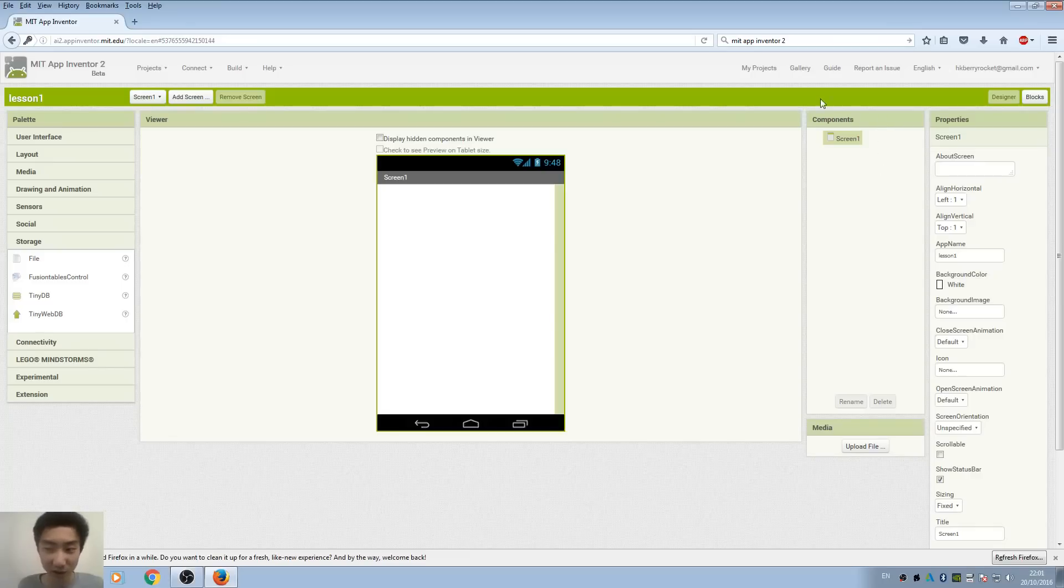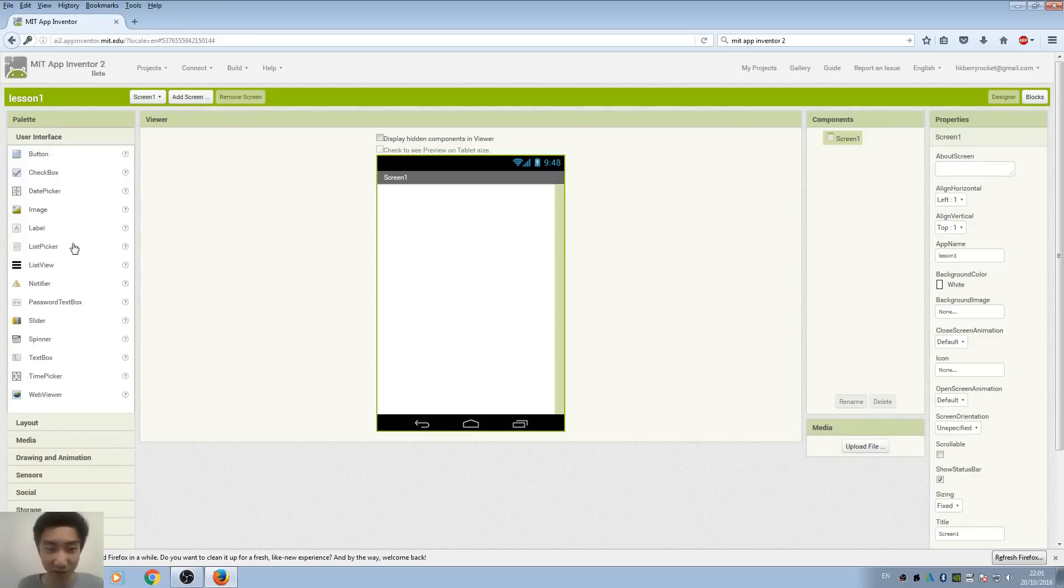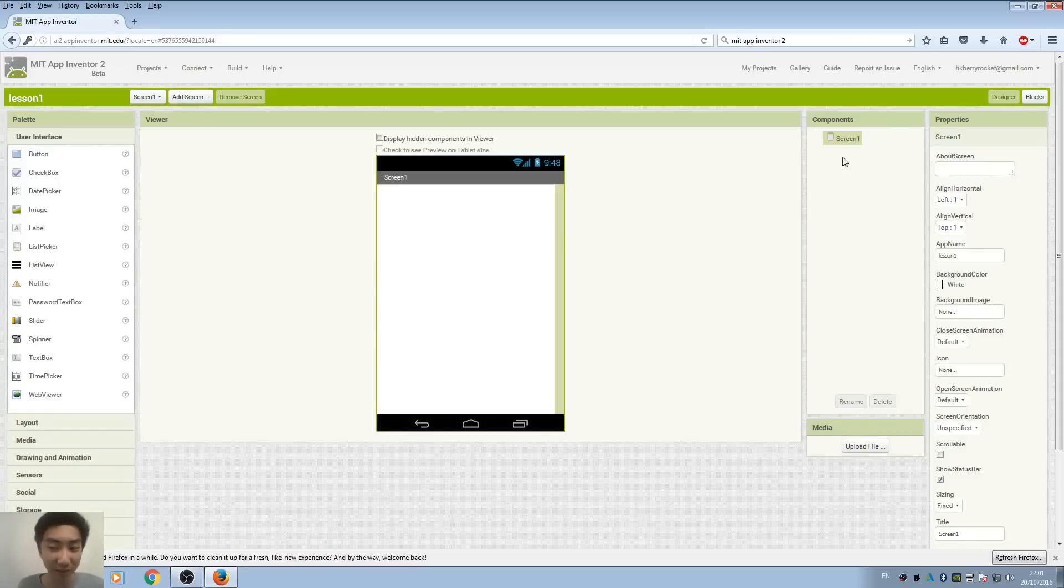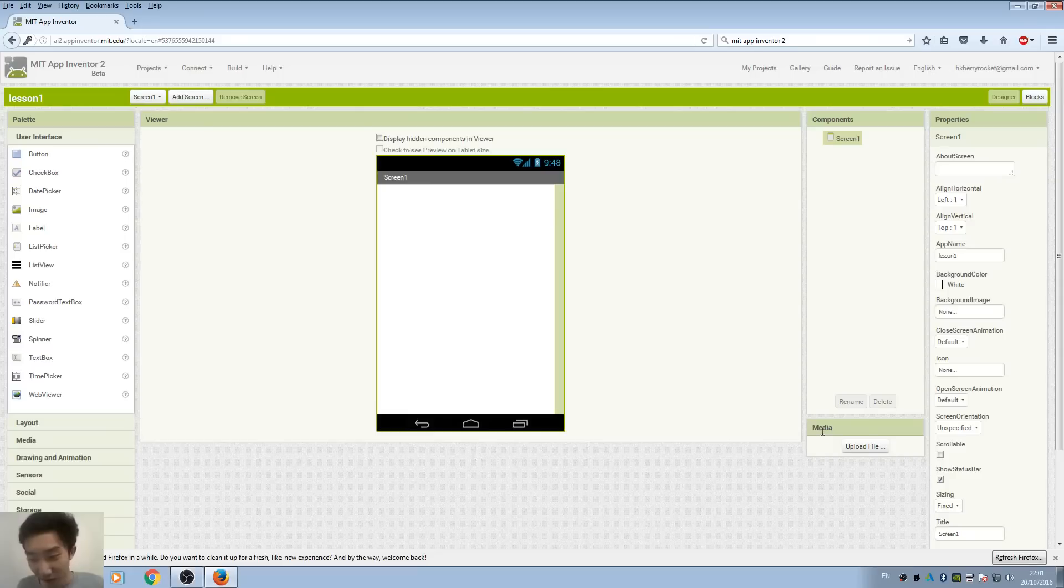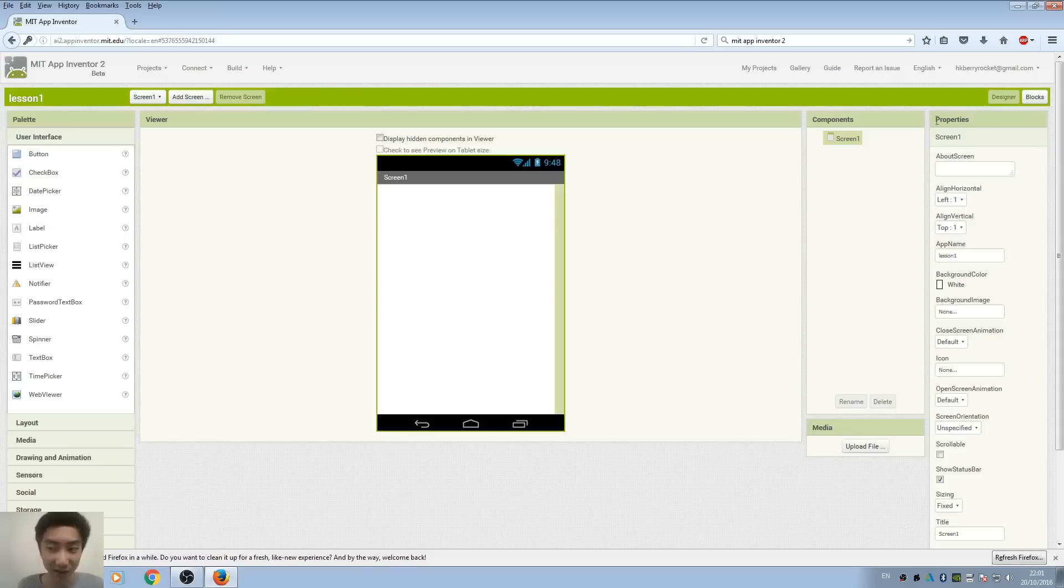If you put a lot of buttons, you can actually see we have button 1, 2, 3, 4, etc. Here's the media section where you can upload your images or audio for your apps, and the properties part is basically the attributes of your components.